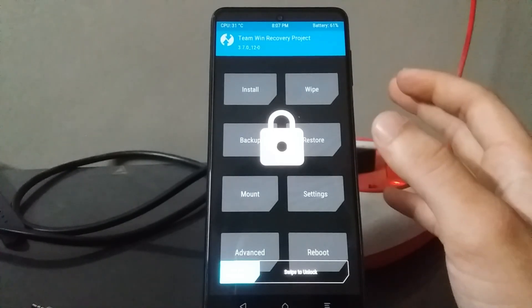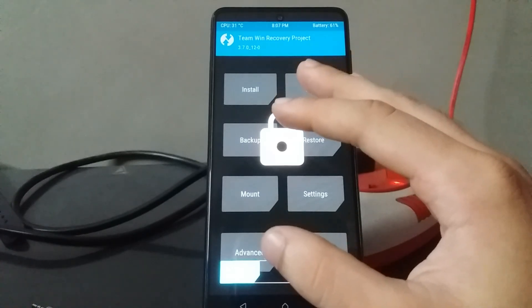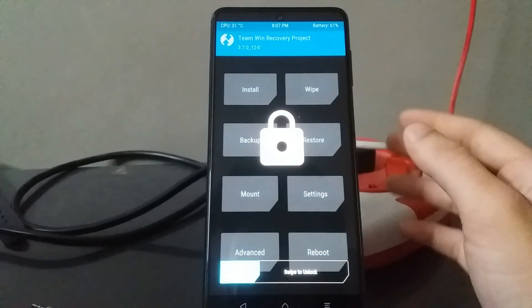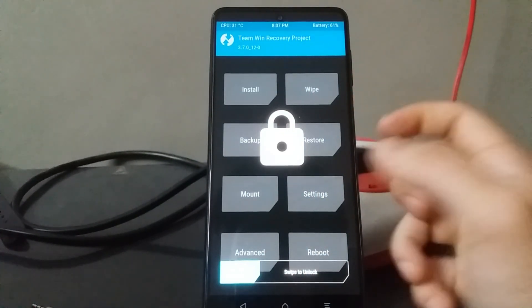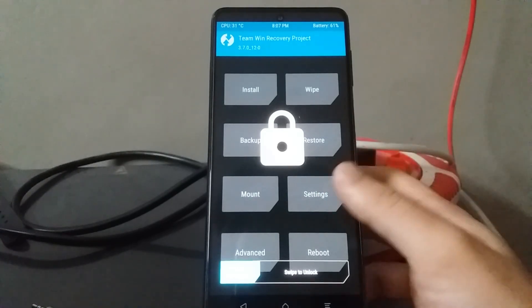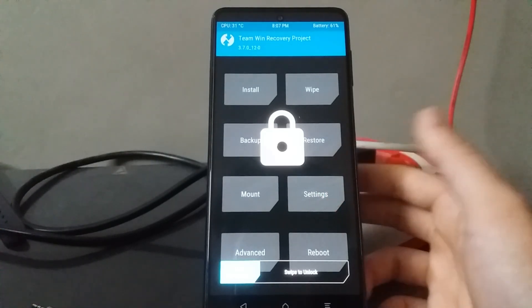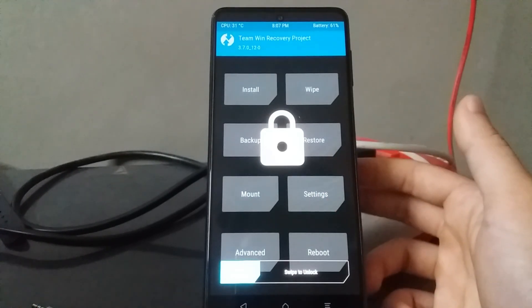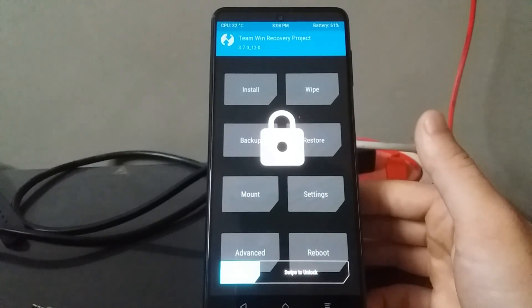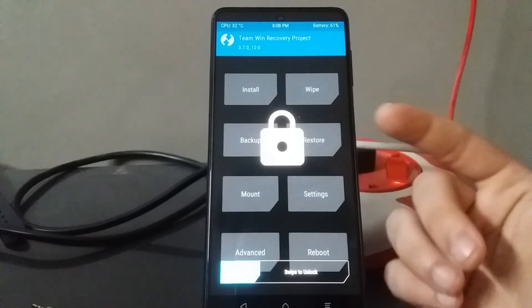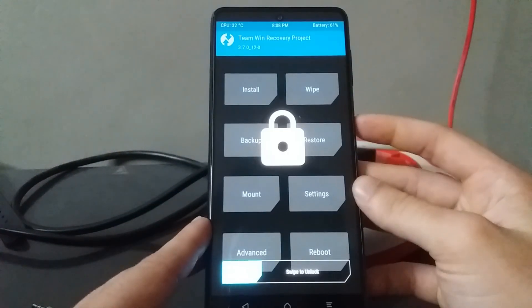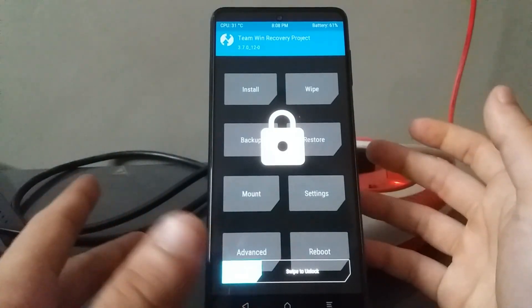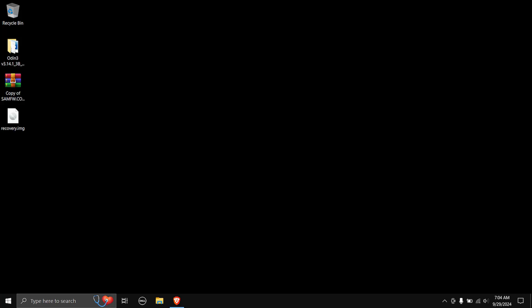The only solution that worked for me is installing the stock ROM, then flashing the TWRP recovery image again — after that, the touch will be working just fine. So the only solution, as far as I know, is to first flash the stock ROM, then flash the TWRP recovery image again, and then you can install any other custom ROM you want. I'll show that quickly in a time-lapse.